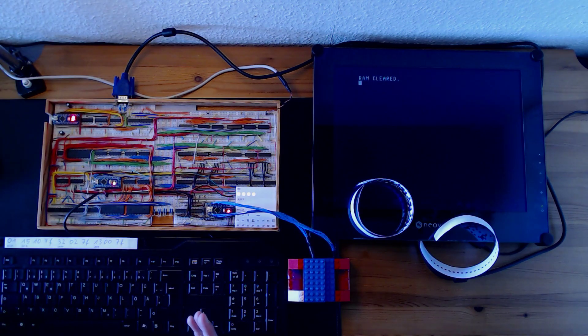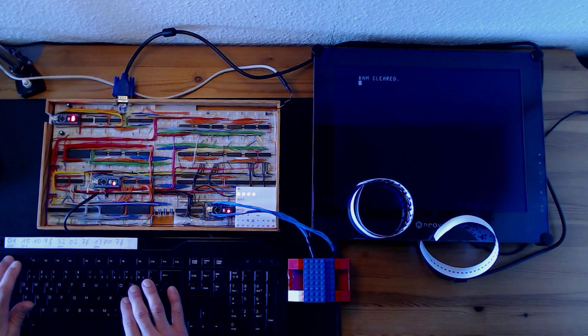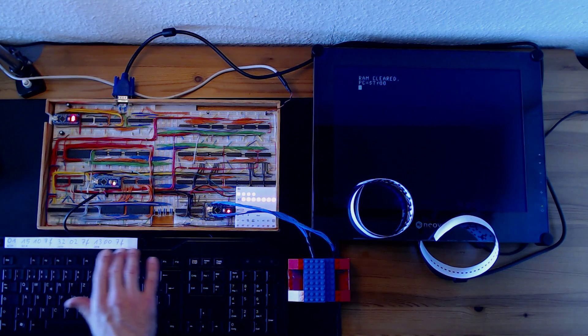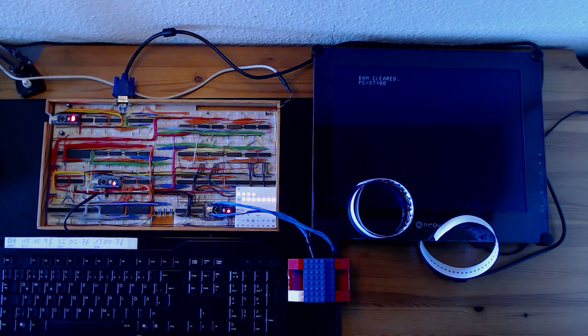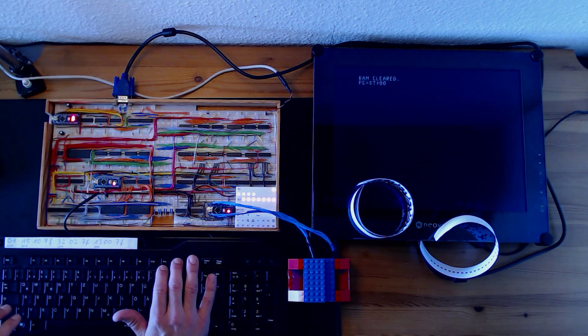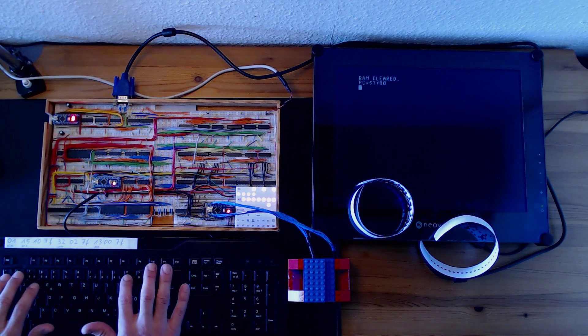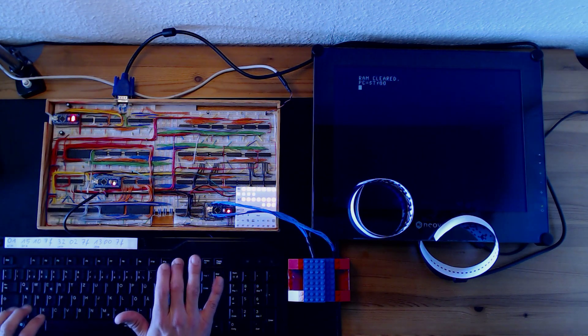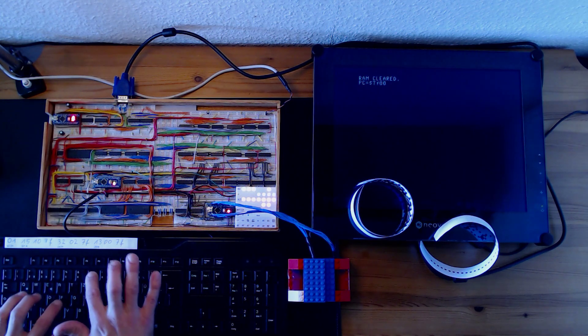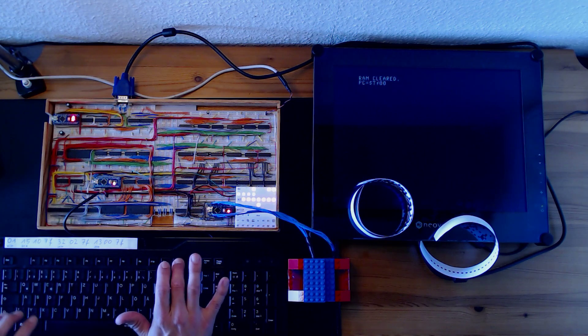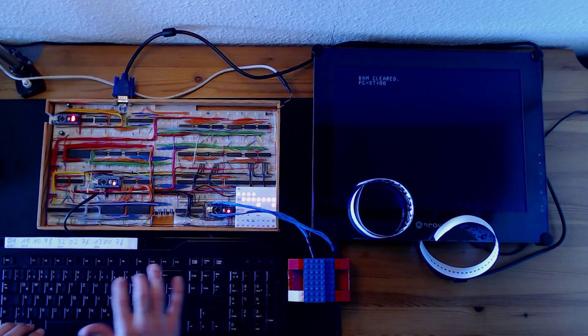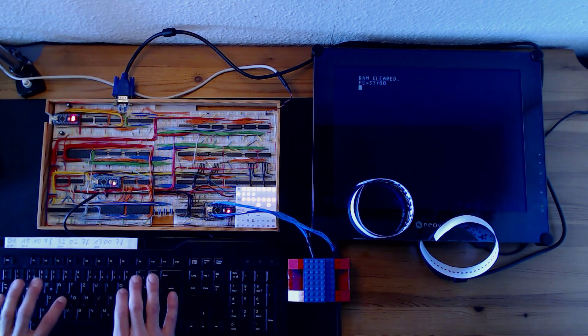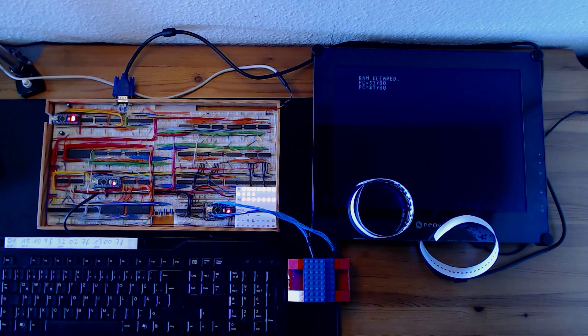So let me set the start address of our bootloader and toggle in this really small bootloader program. It shouldn't take too long. It's only 10 bytes. So it's 01 deposit, 15 deposit, 10 deposit, 7f deposit, 32 deposit, 0 deposit, 0 deposit, 7f deposit, 13 deposit, 0 deposit, 7f deposit.